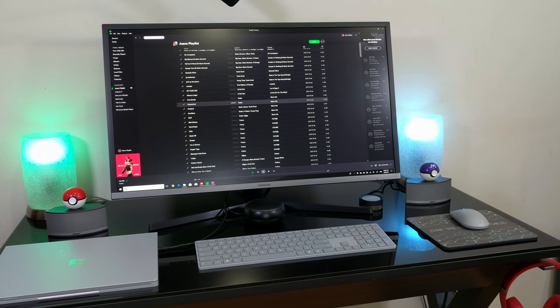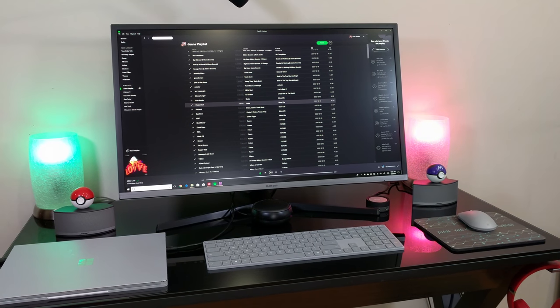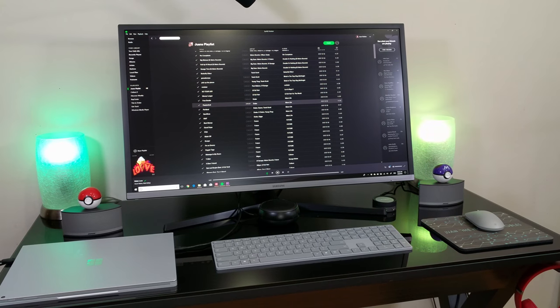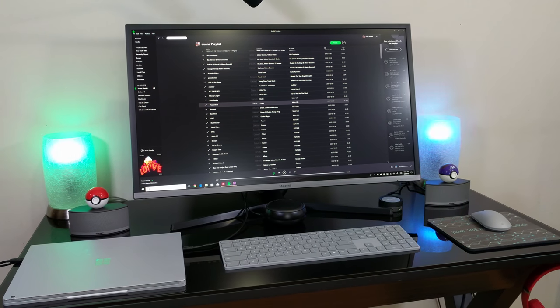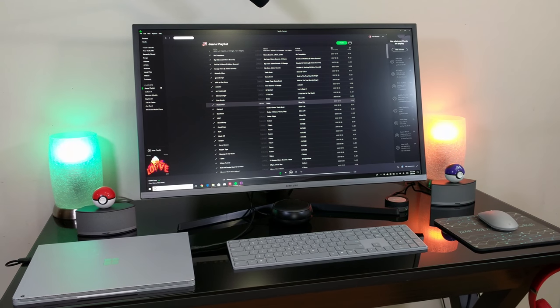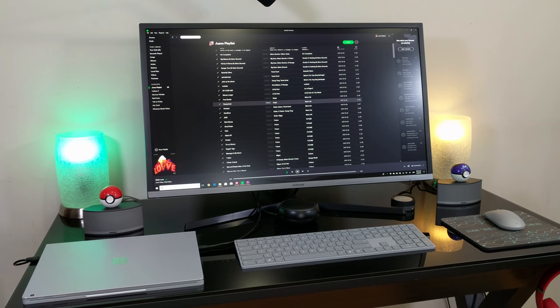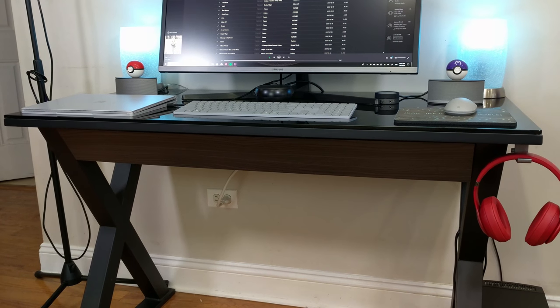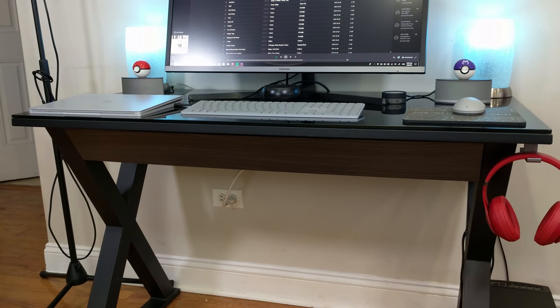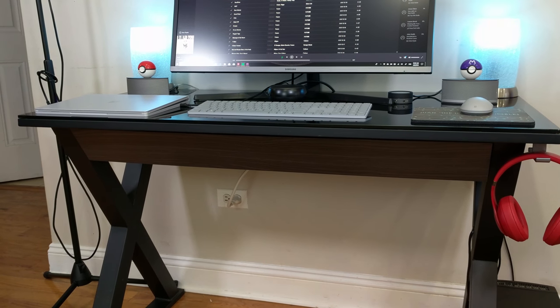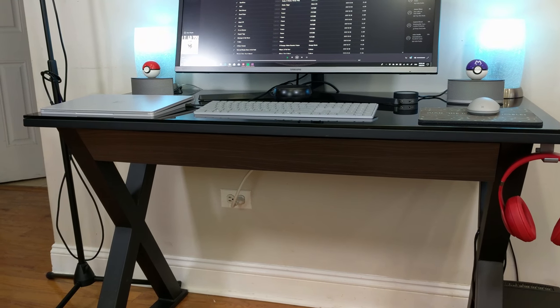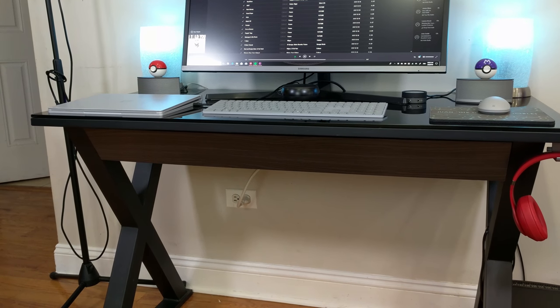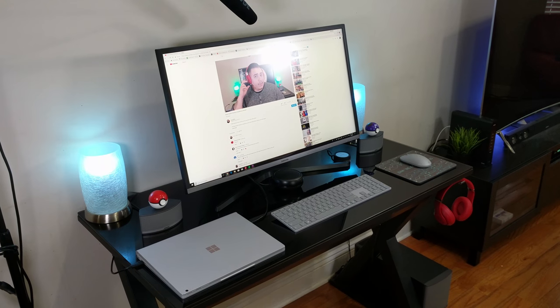So there it is guys, I hope you enjoyed my desk setup tour for 2018. I would like to mention that if you like any of the products I mentioned on this setup tour, I will be sharing the links in the description below so you can go ahead and purchase these yourselves. If you found this information useful for your next desktop setup,